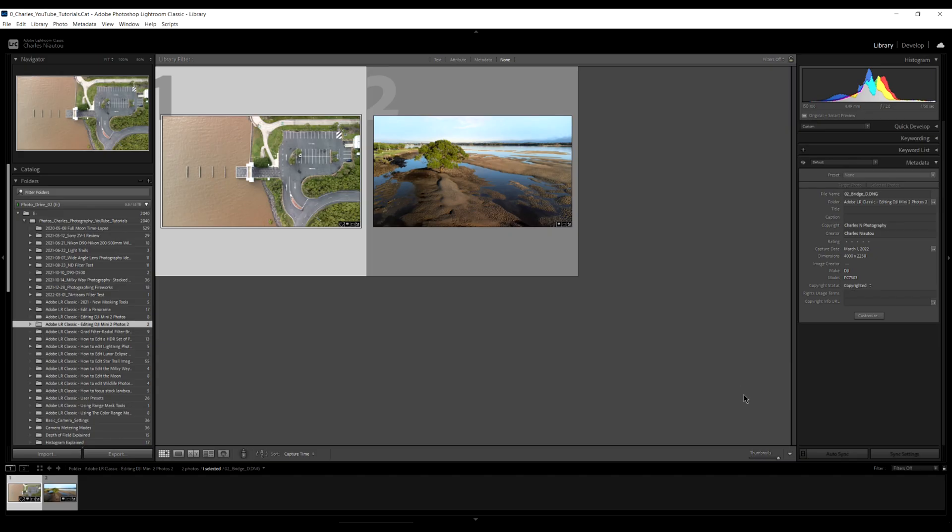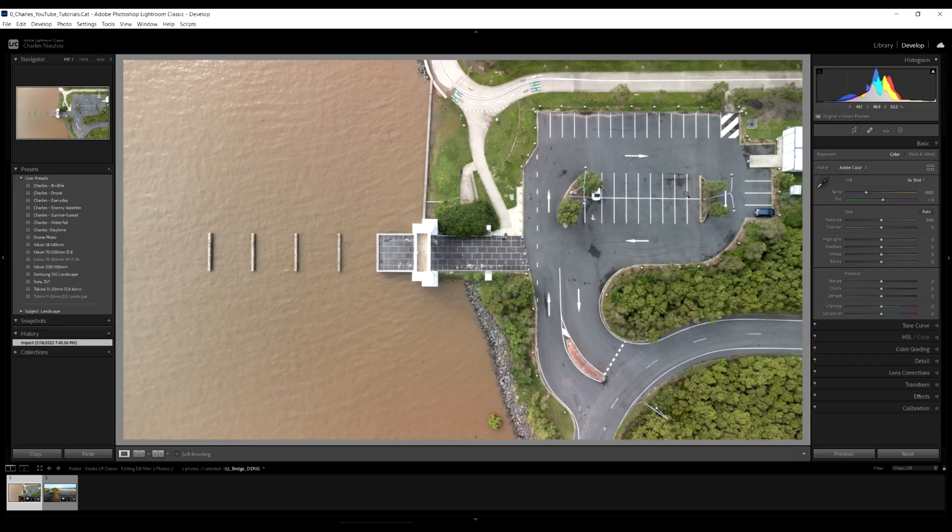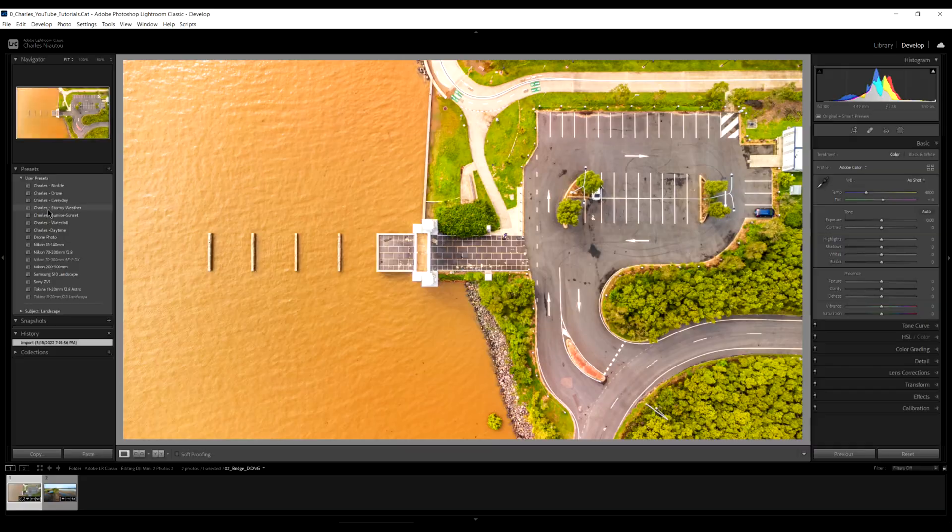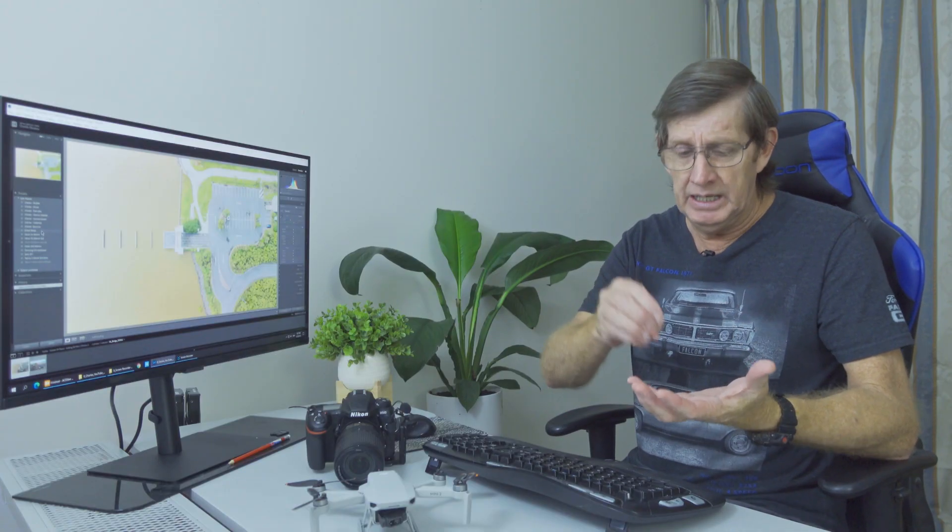So these are our two images. And you can see they're much different to what you just saw on the screen. Now we go into the develop mode. And here the first thing is on the left panel. You can see I've got user presets. If you aren't familiar with what a preset is, it's exactly that. It's a preset. It's your starting point.